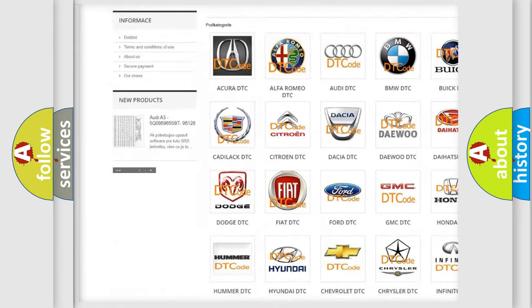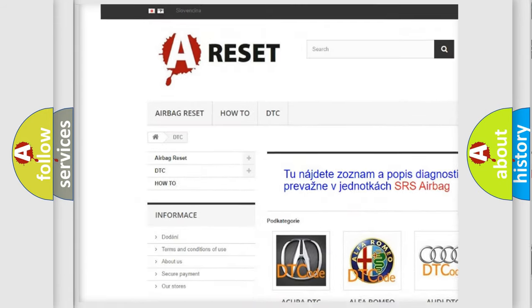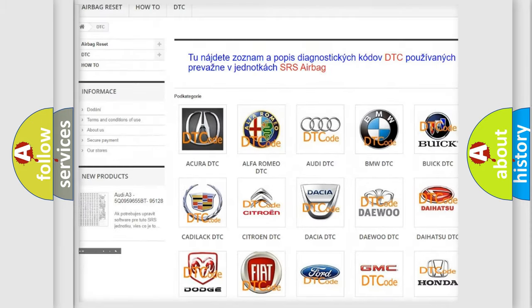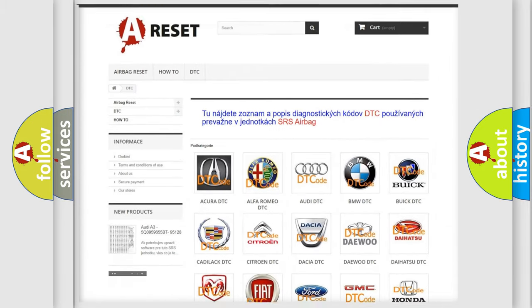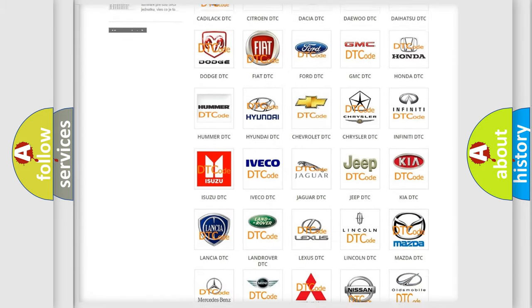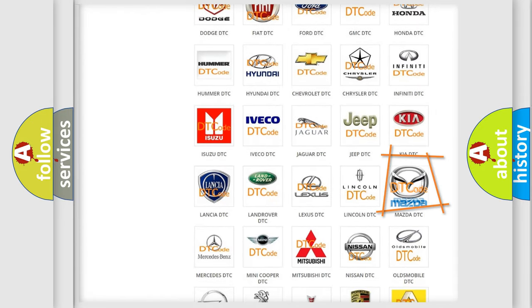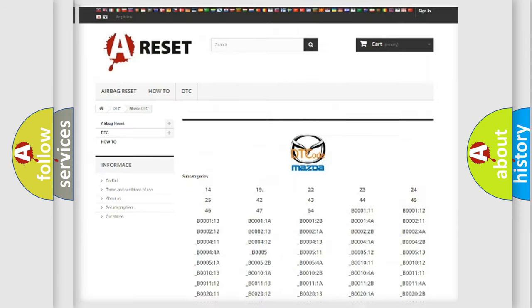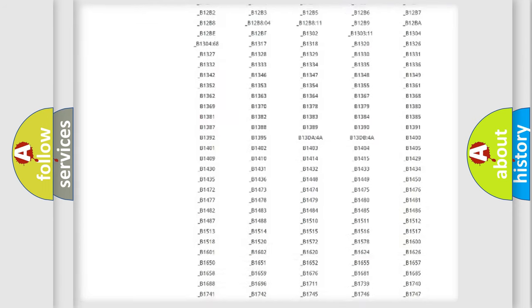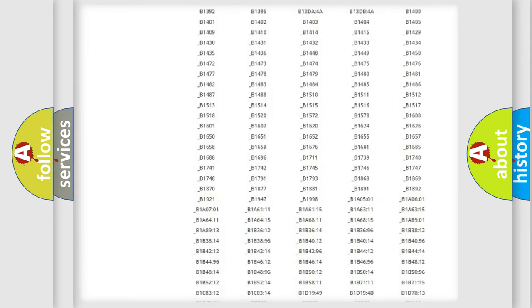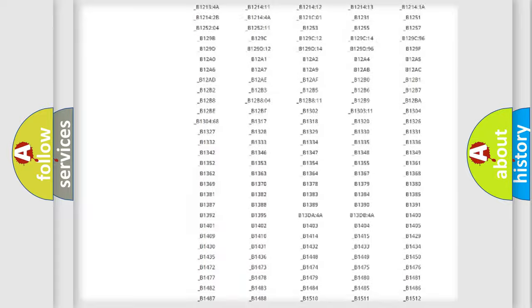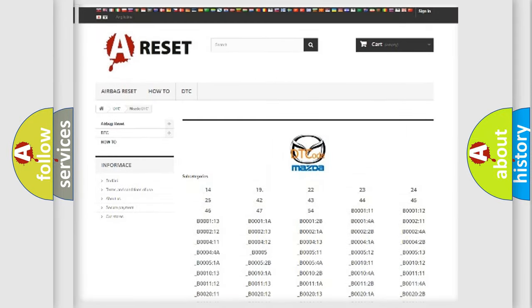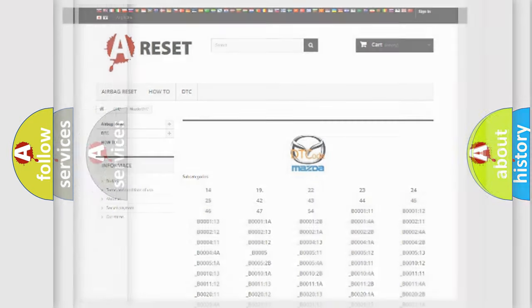Our website airbagreset.sk produces useful videos for you. You do not have to go through the OBD2 protocol anymore to know how to troubleshoot any car breakdown. You will find all the diagnostic codes that can be diagnosed in a car, Mazda vehicles.